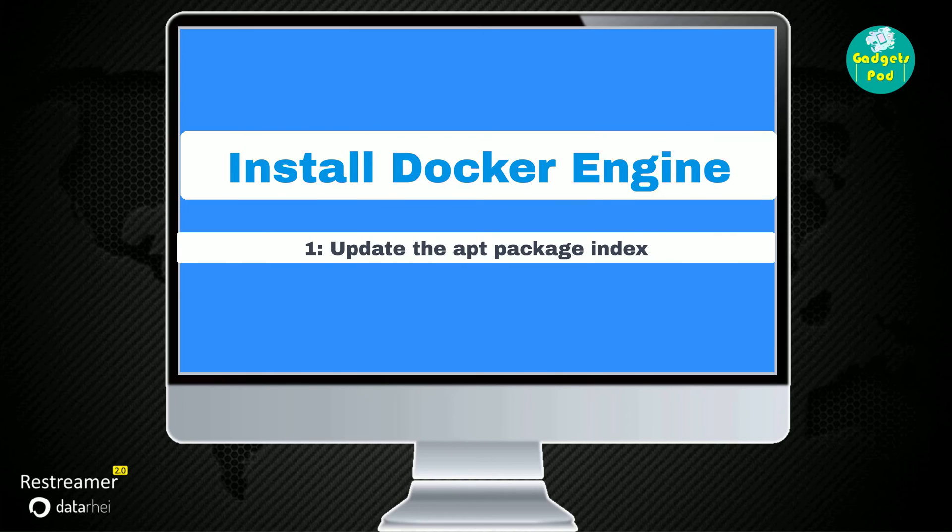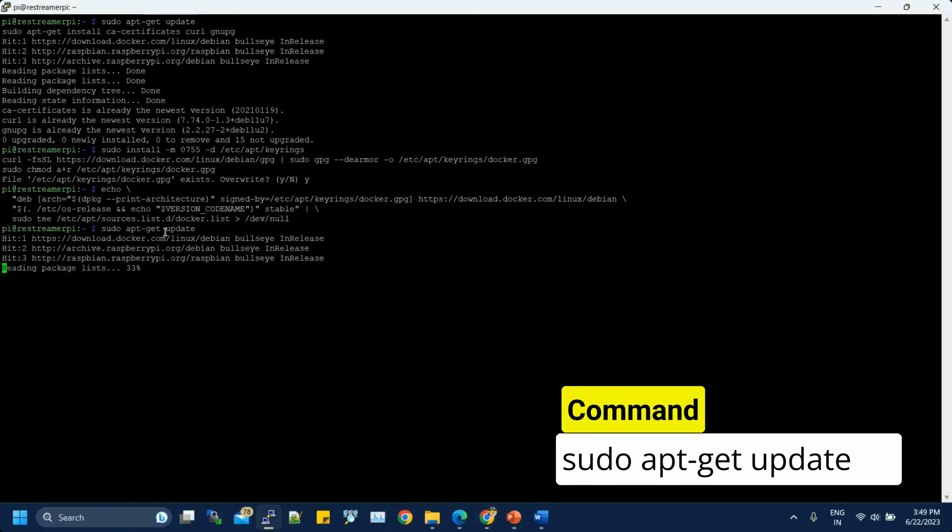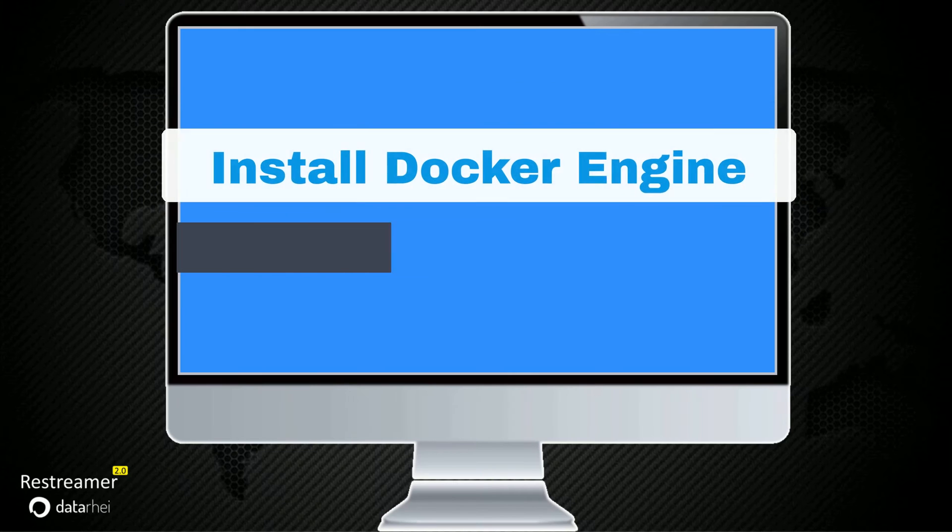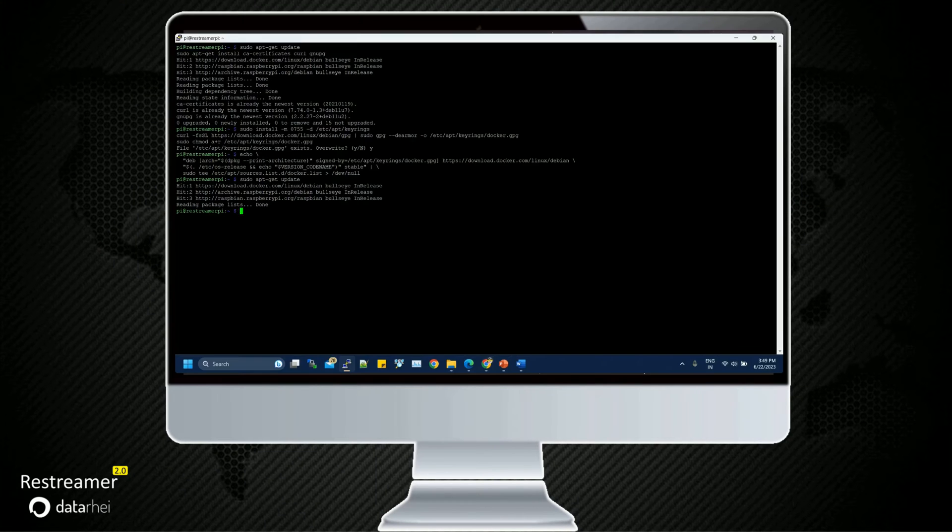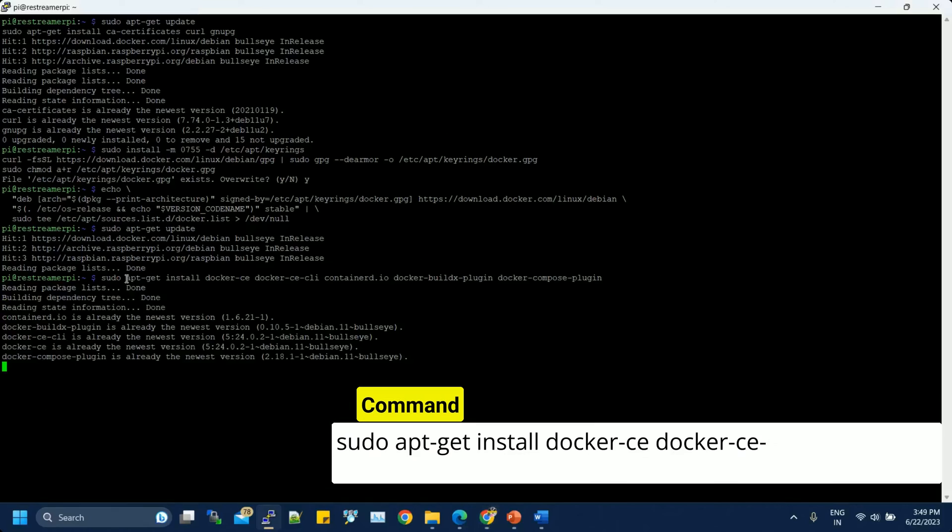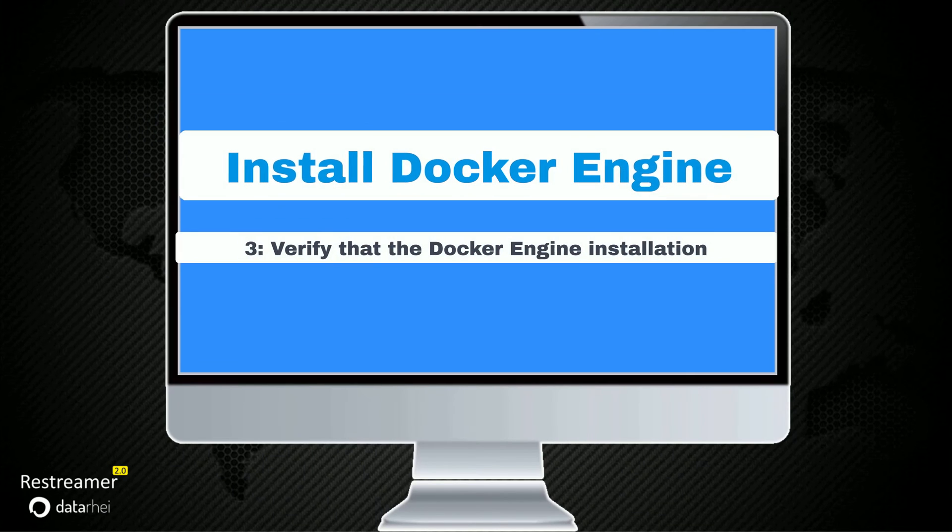Install Docker Engine by running the following commands. Update the apt package index. Install Docker Engine, Container, and Docker Compose.